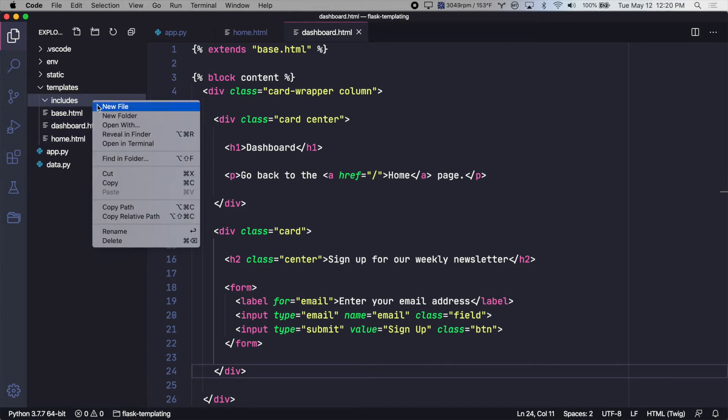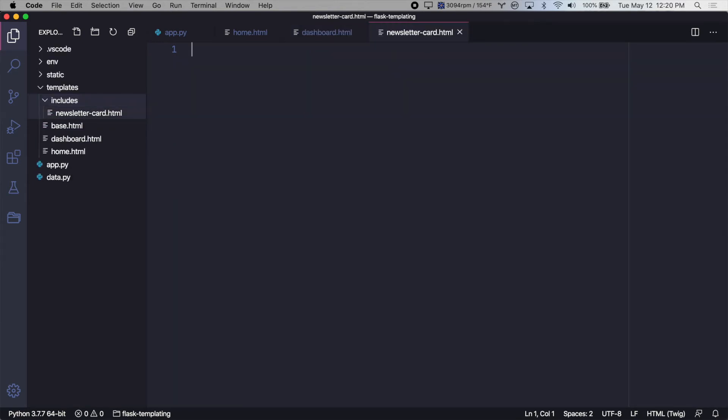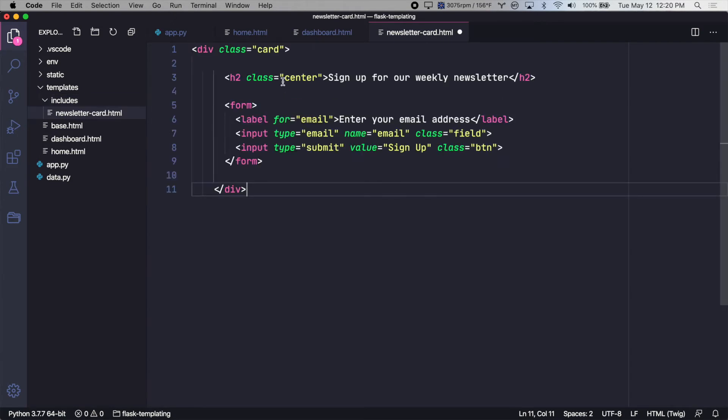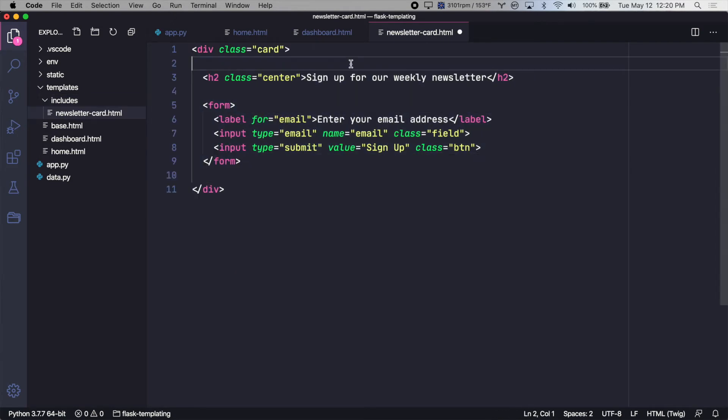we'll create a new file and we'll call it newsletter card. And in this, let's just paste in our newsletter card and save it.